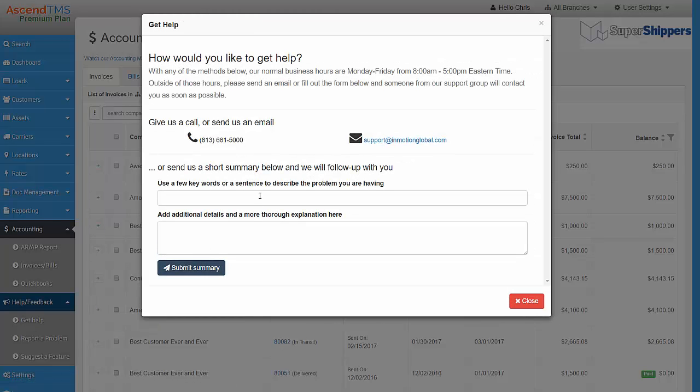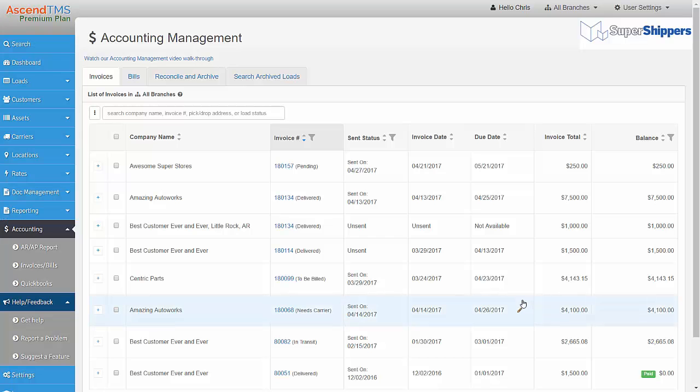Let us know that you're interested in turning on the integration, and one of our team members will contact you. Once our Customer Support team notifies you that your QuickBooks Desktop integration has been enabled,